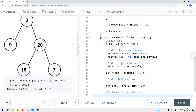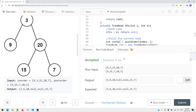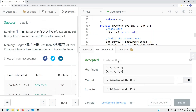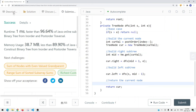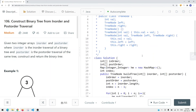Once we build those things, we just return the current node, and our job is done. Let's run the code and submit. Here you can see this is how we solve 'Construct Binary Tree from Inorder and Postorder Traversal.' The time complexity again is O(N), where N is the number of elements in the array. Thank you for watching.